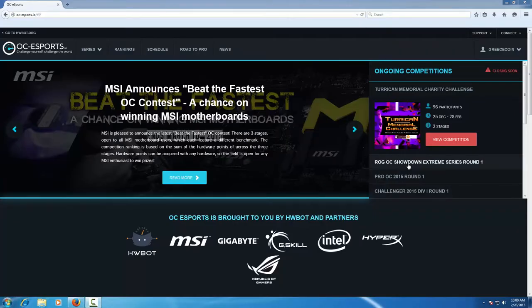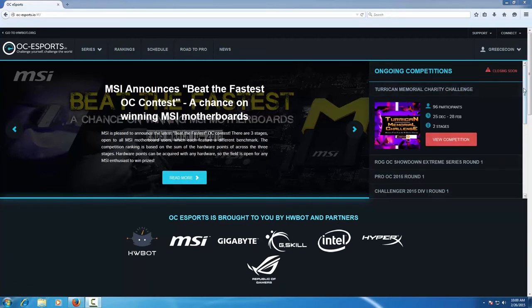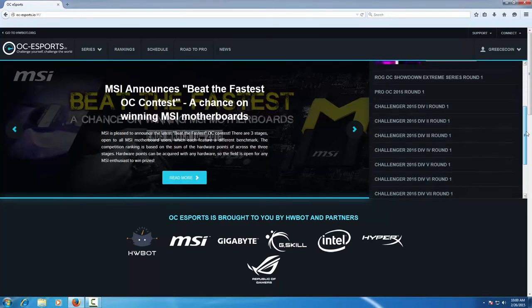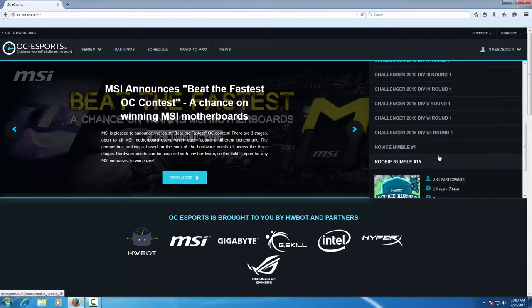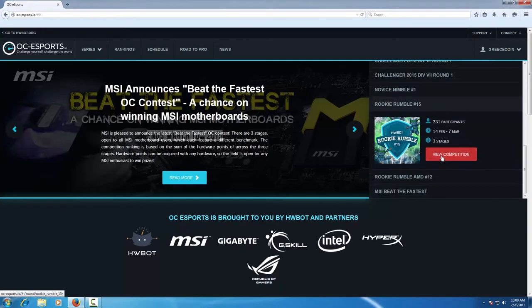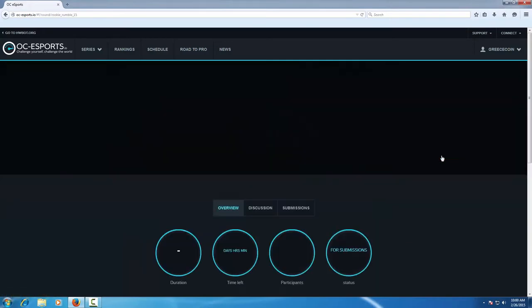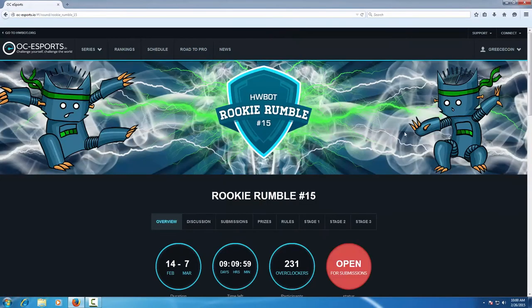In this video we are going to show you how to submit a result to an OC Esports competition. First of all we open the front page and on the right hand side we select the competition we want to submit to.